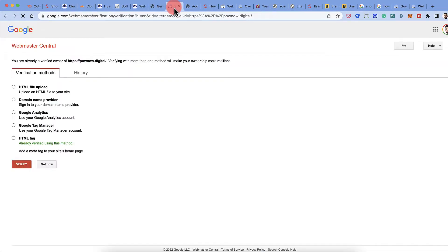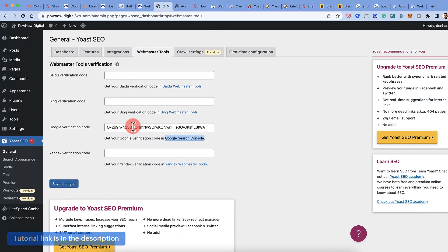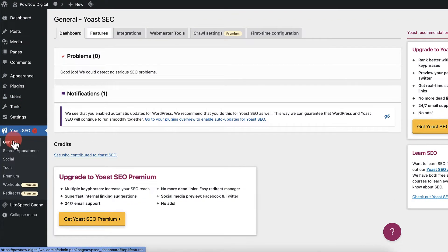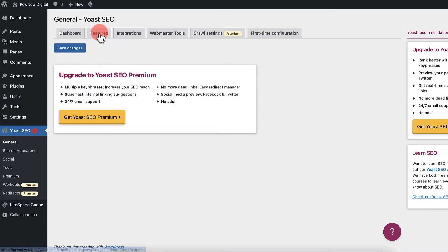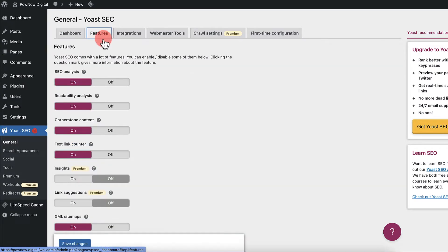Log in with your Google account and my website is verified. If you have not seen my earlier video, watch the earlier video to know how to verify this. So once your website is verified, under Yoast SEO, you go to General, you go to Features.